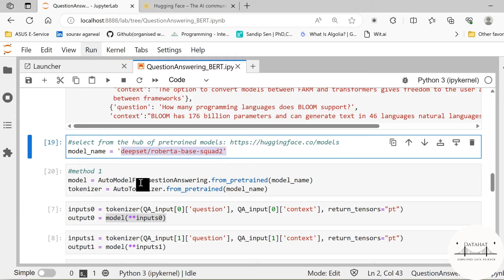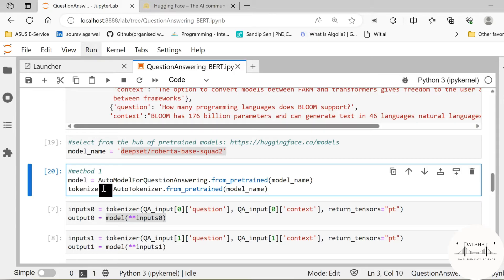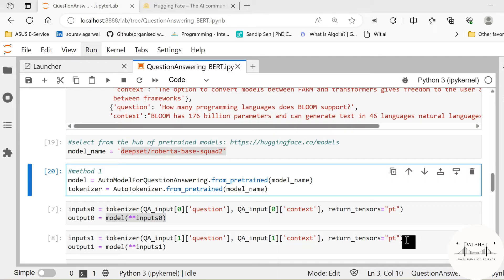Now we create or initialize our model and tokenizer. Every model has a corresponding tokenizer. In Transformers you cannot use a model which is based on Deepset with a tokenizer that is based on another model, say Llama 2. It has to be a corresponding tokenizer. The reason being tokenizers are used to denote that corresponding to the text provided, how this text should be converted into the token IDs that are further passed to the model, because models deal with numbers only.